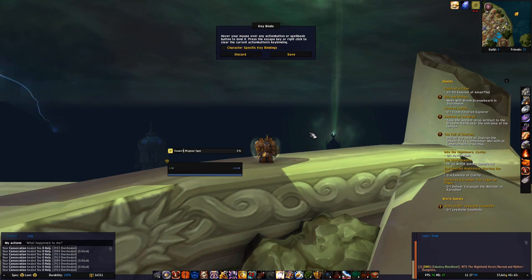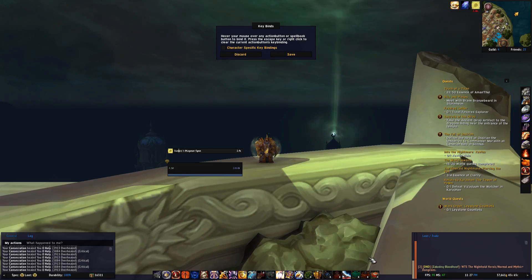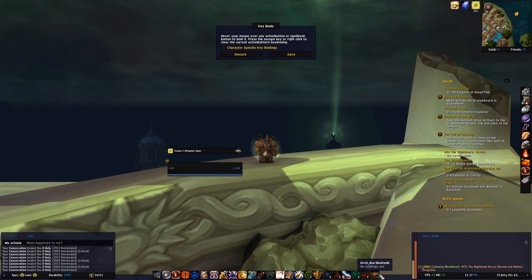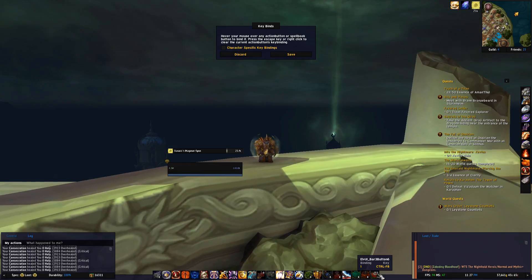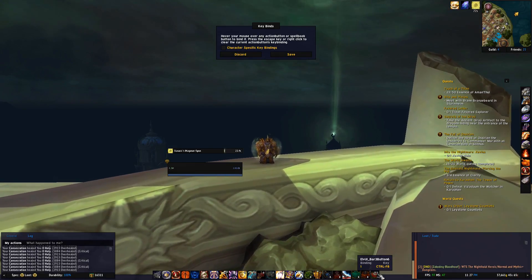So just as an example, I want to keybind my Azshari Salad down here. I can just hover over it and press Ctrl and F8 or whatever you'd like, and it will keybind it to that.